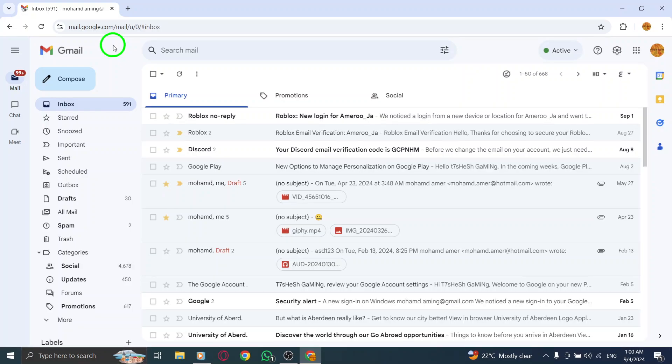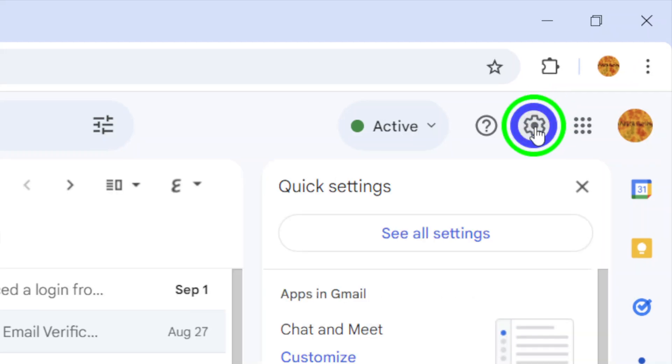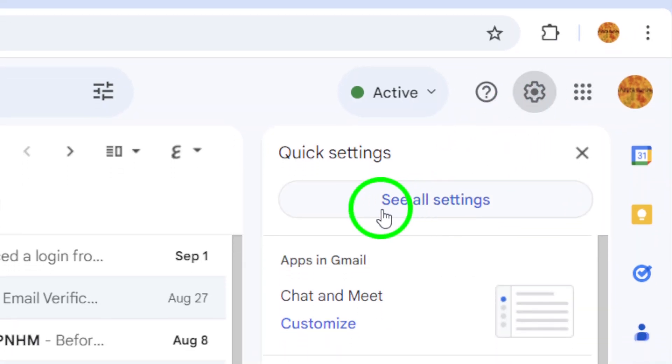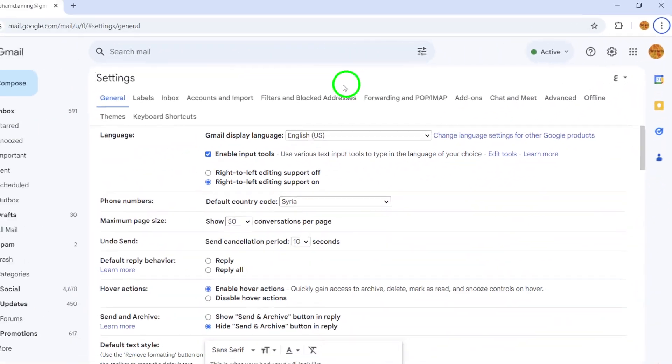Once you're in your inbox, look up to the right corner of your screen. You'll see a gear icon. Click on that gear icon to access your settings. From the drop-down menu, select See All Settings.